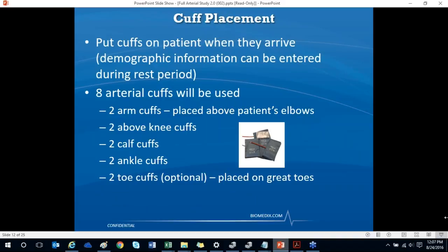Eight arterial cuffs will be used. The cuffs will be placed on each arm right above the elbow, right above each knee, around the patient's calf or below their knee, and around each ankle. If you do toe pressures and waveforms, you will also apply the toe cuffs to the patient's great toes.